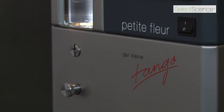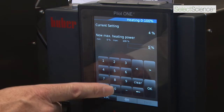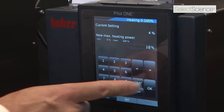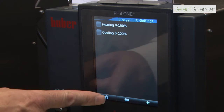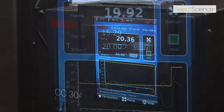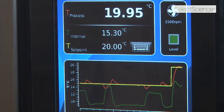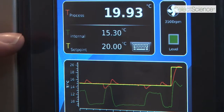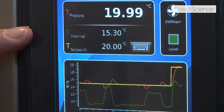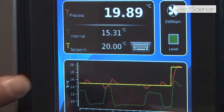We've connected a Petit Fleur to the cooling coil immersed inside the simulated process, and by adjusting the heat in the simulated process we can see the effect on the differences in temperature between the process temperature, the jacket temperature, and the return temperature of the heat transfer fluid coming back to the thermostat.